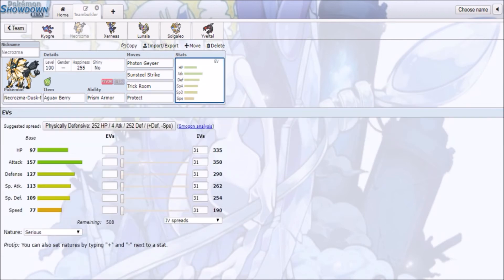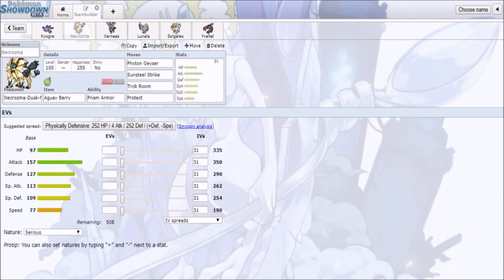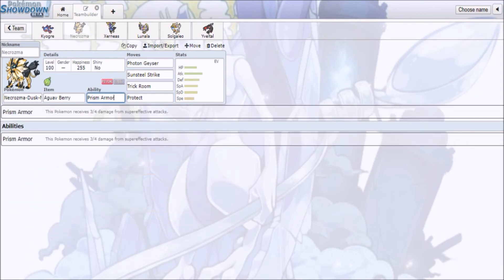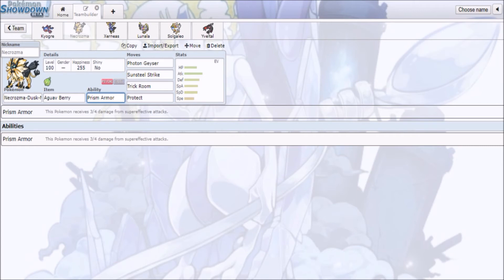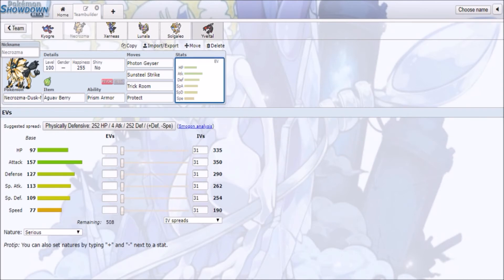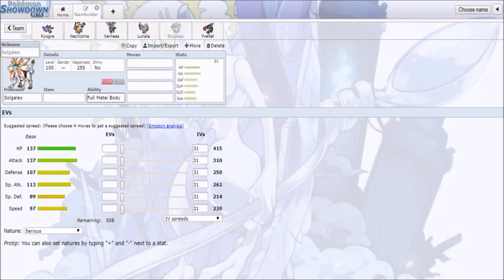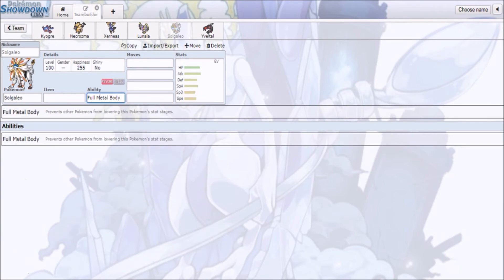Necrozma at 157 attack is really good, if you ask me, with that type of bulk it has, 97, 127, 109 bulk, special bulk, and with access to Prism Armor, which pretty much reduces all super effective hits to 75% of their original power. That's gonna be huge for Necrozma.